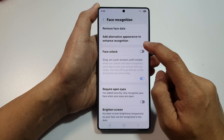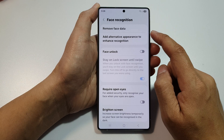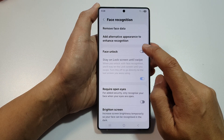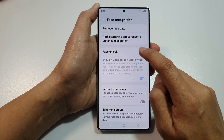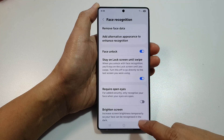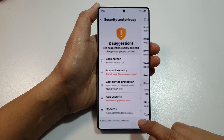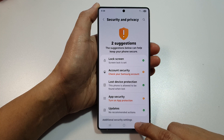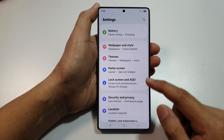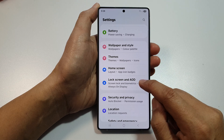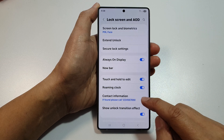Make sure you have already registered your face recognition. Then turn on face unlock. Then tap on the back key. In here, we go back to lock screen and AOD.